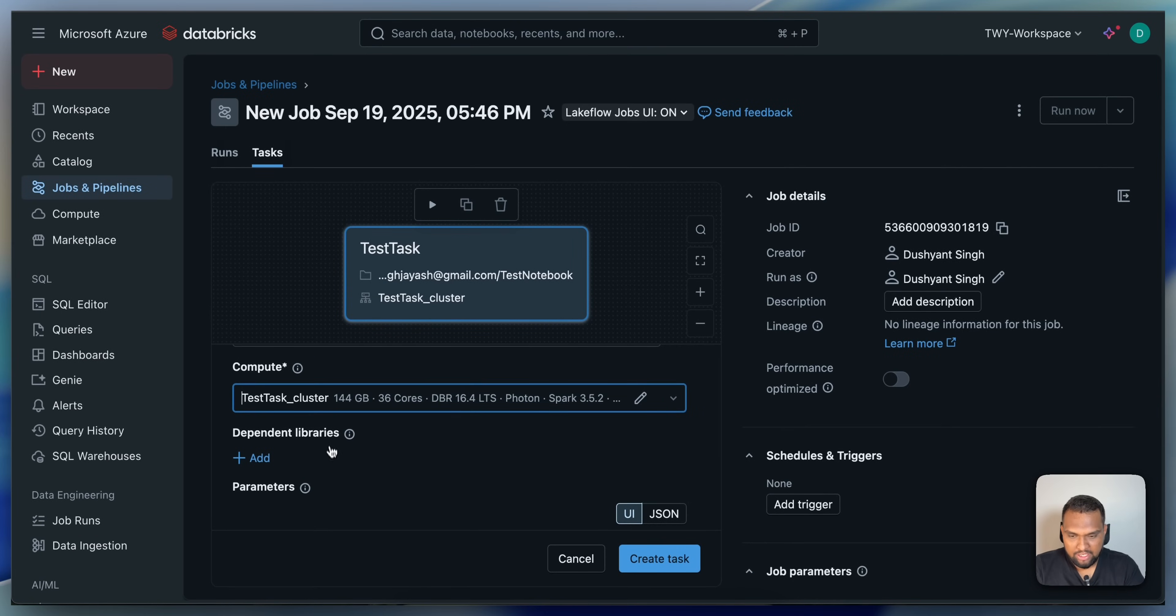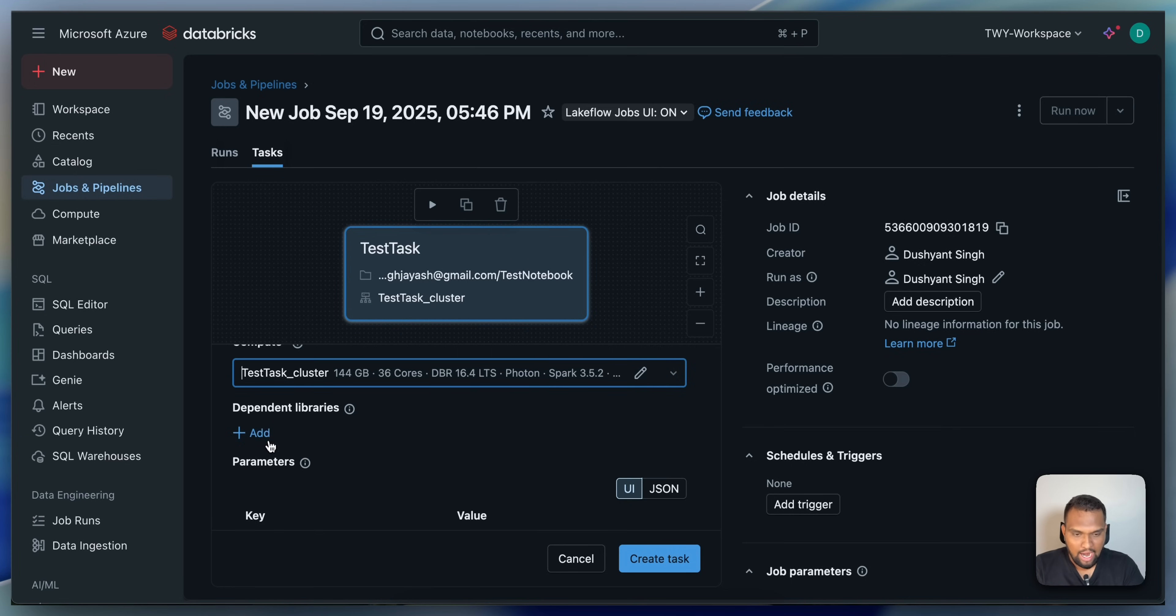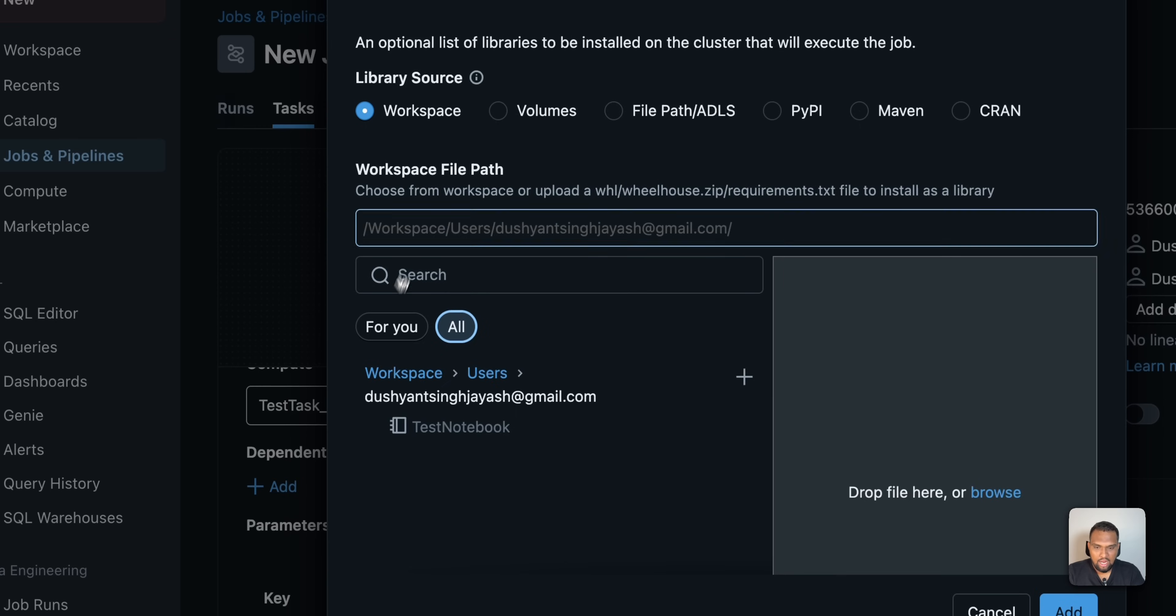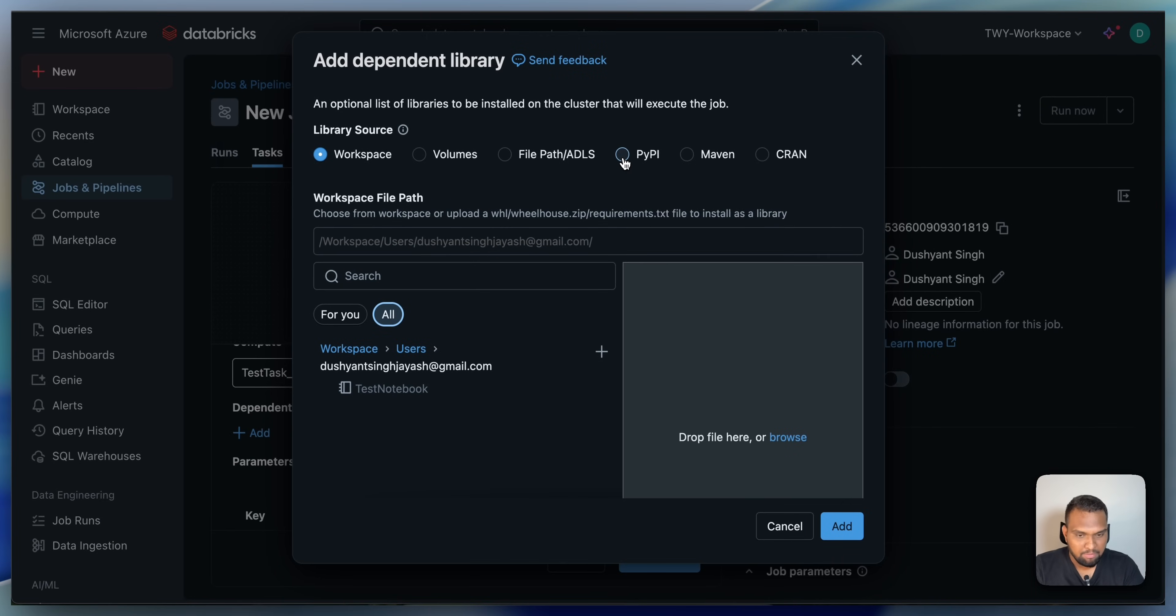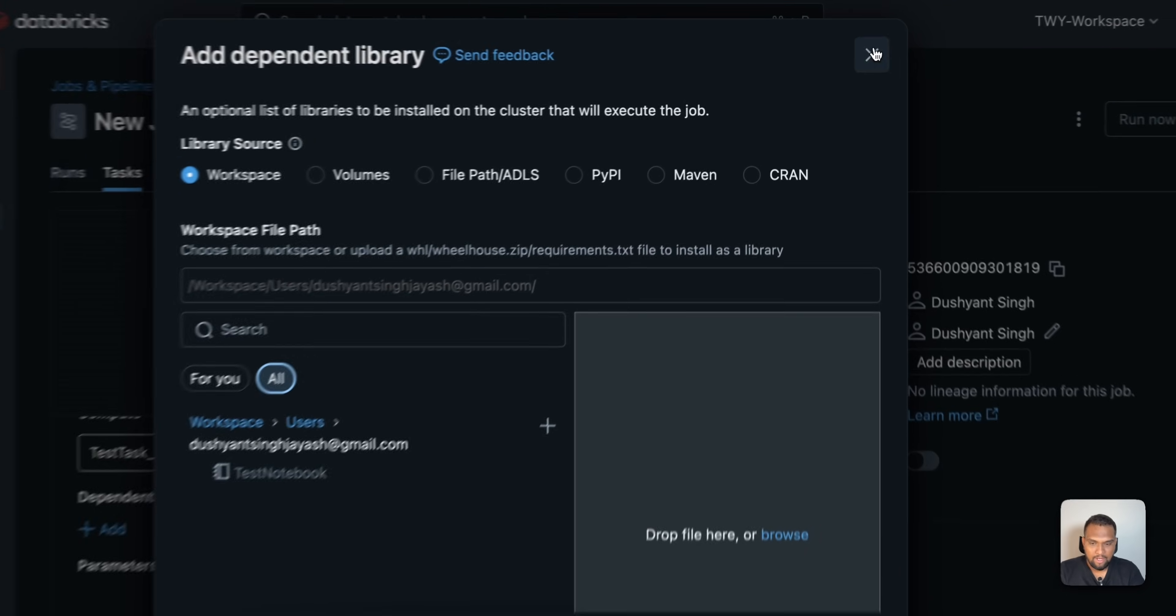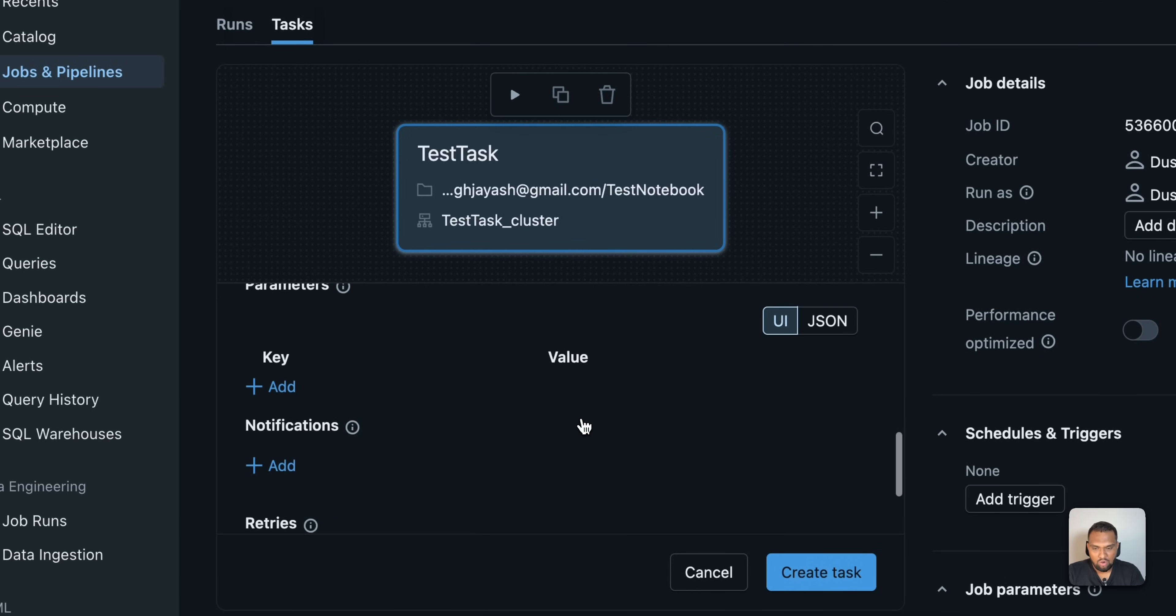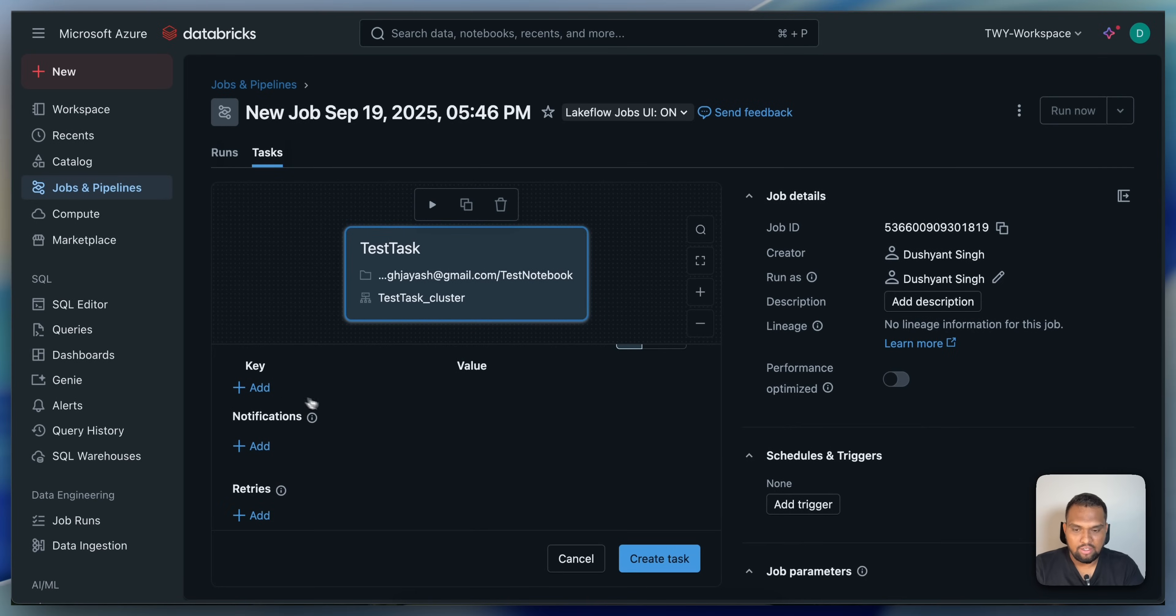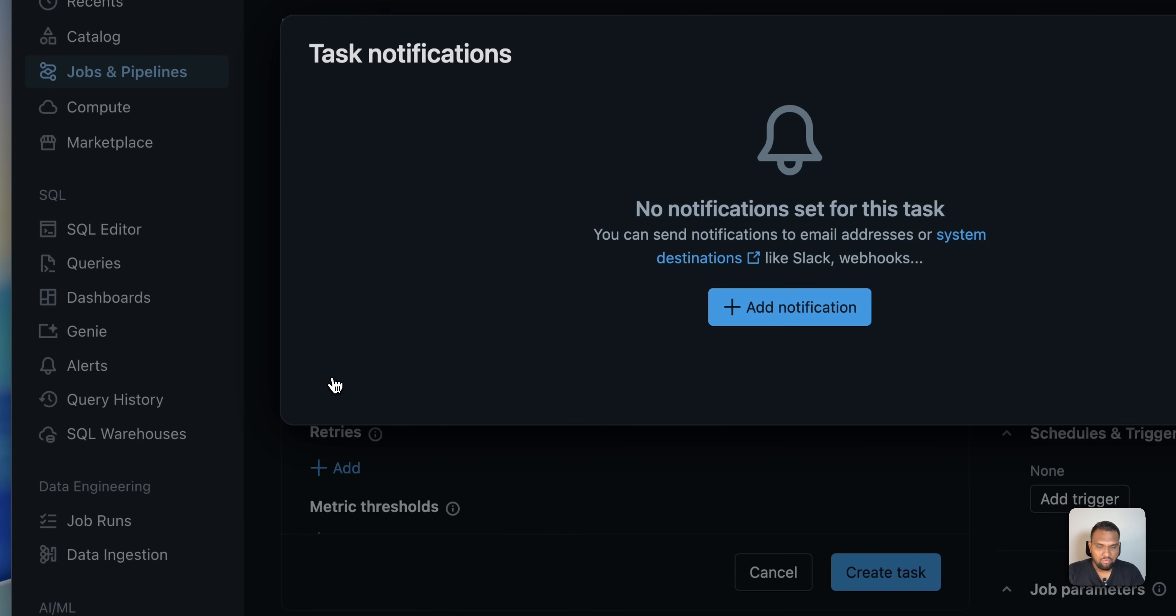And now, you can also add parameters if you want. If you have a dependent library for this to work, you can add that as well. Just click on add and you can provide the file to your library. Whether it is a PyPy library, go ahead and provide the coordinates for that. And Maven, Cran, all these are supported.